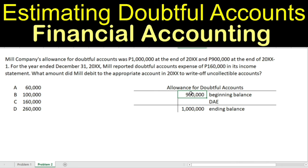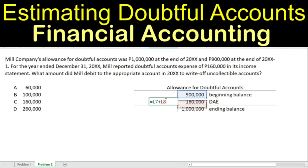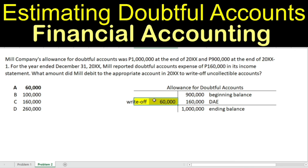Mill reported doubtful accounts expense of $160,000. Debit doubtful accounts expense, credit allowance for doubtful accounts. So let's do the math: $900,000 plus $160,000 equals $1,060,000. We subtract the $1,000,000 ending balance, so the difference is $60,000 — this is your write-off. The answer for question number two is Letter A, $60,000. When writing off an account, we debit allowance for doubtful accounts and credit accounts receivable, so the amount debited is $60,000.